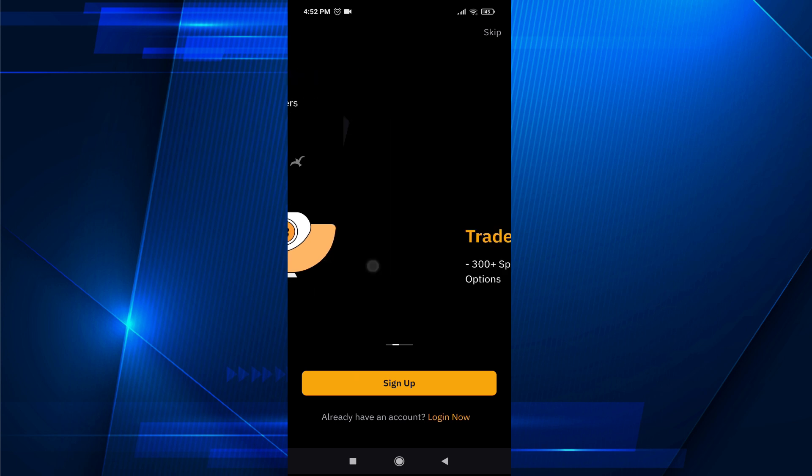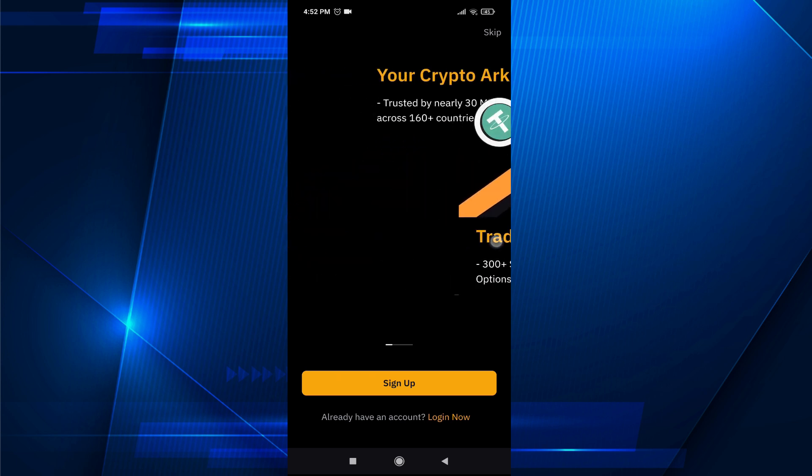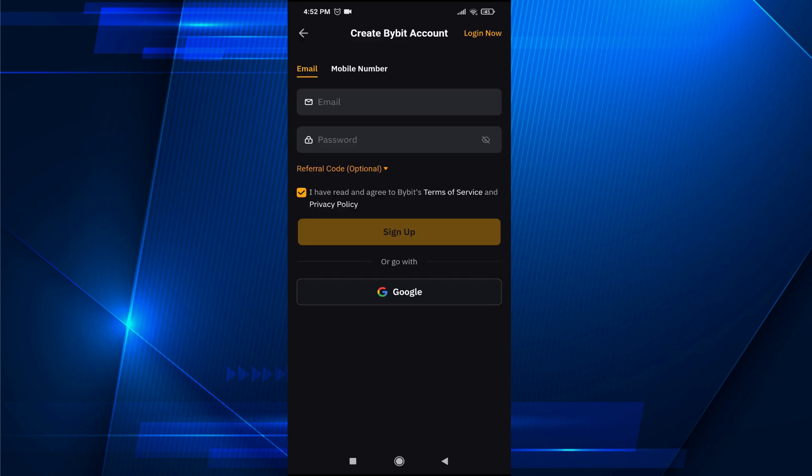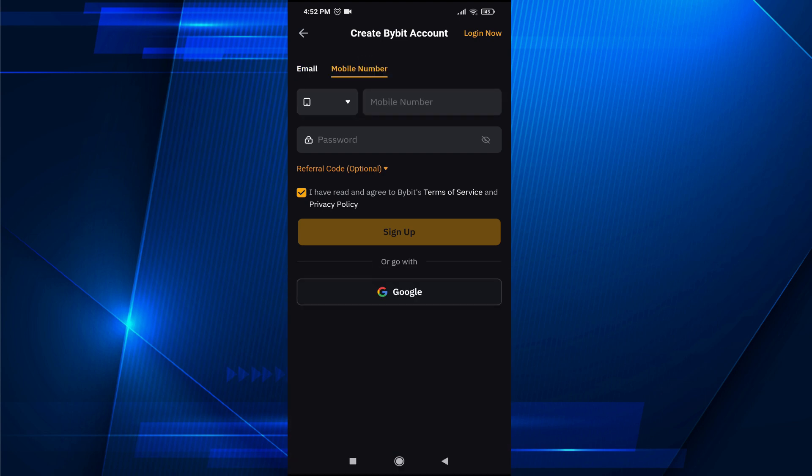After opening the Bybit application, you'll find this interface here, so just tap on sign up. Then you'll find two options: you can use email or mobile number to create a Bybit account.